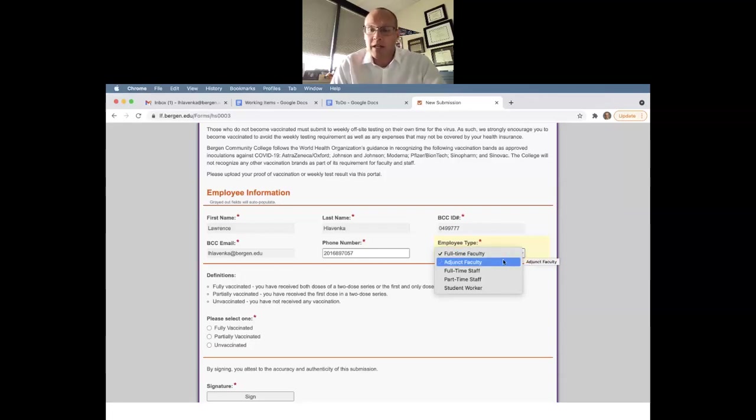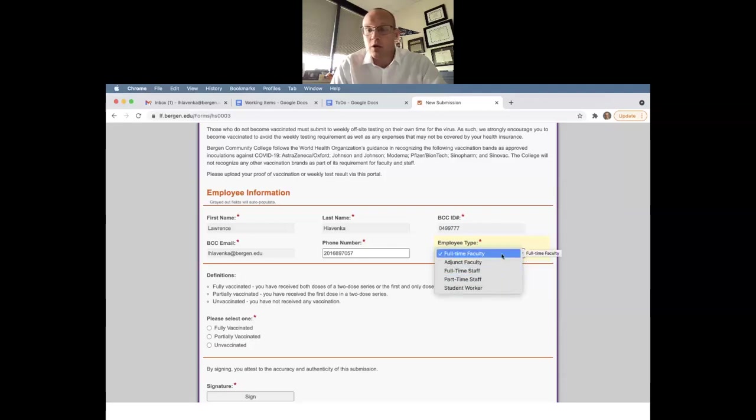Full-time faculty, adjunct faculty, full-time staff, part-time staff, and student worker. I am full-time staff.